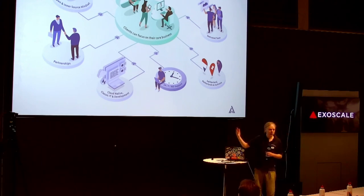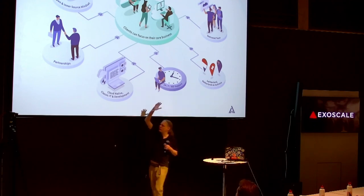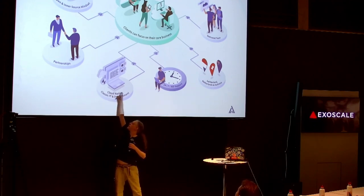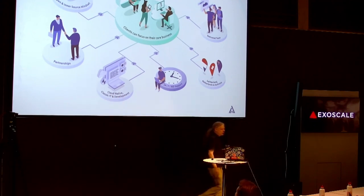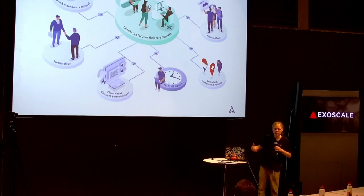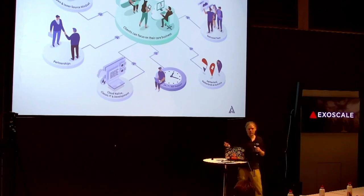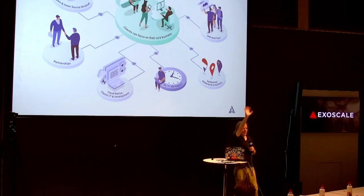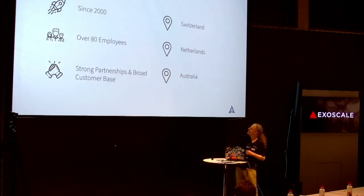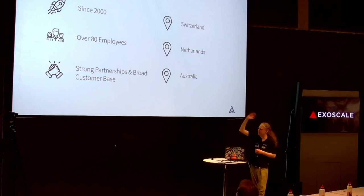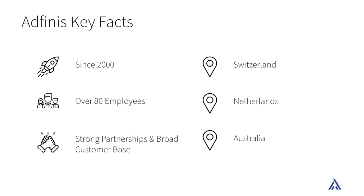We do a lot of work for our customers. I'm in the cloud native thing where we do lots of Kubernetes, but we also do stuff with HashiCorp vaults and such. We have lots of partnerships, and Exoscale is an awesome one.